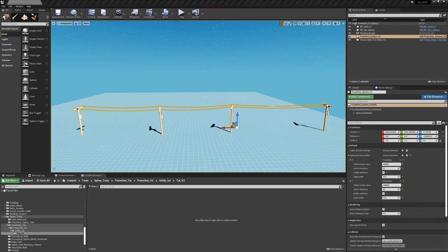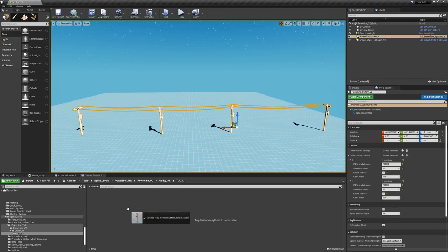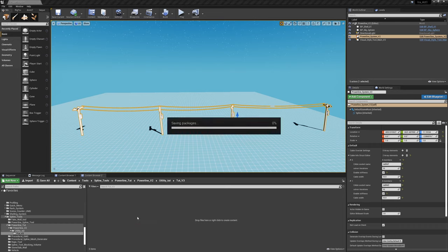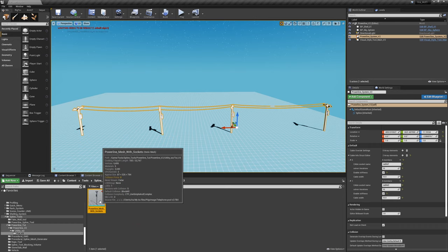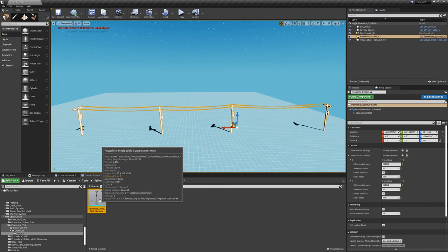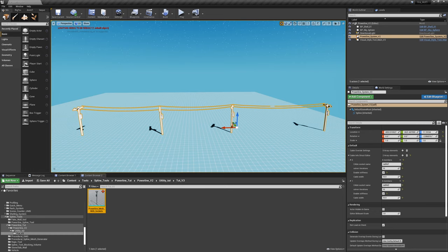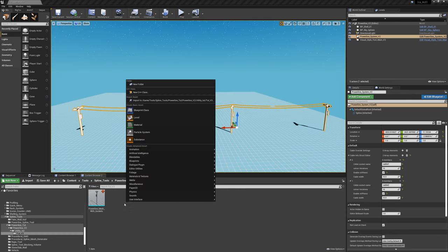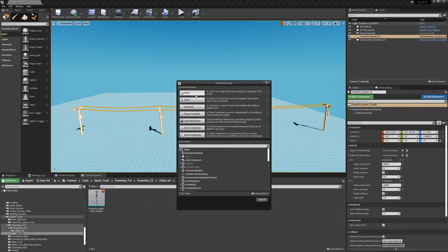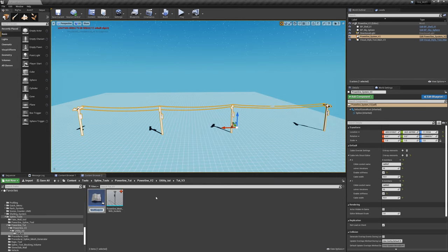The first thing I want you to do is grab the Powerline mesh — it will be provided in the description of the video. Go ahead and download it and bring it into the engine. Drag it over here. Next, create an actor: right-click in the content browser, blueprint class, select actor. We're going to call this 'Powerline System'.